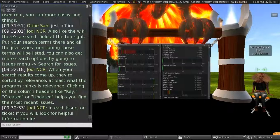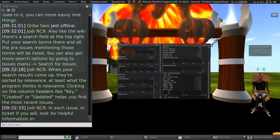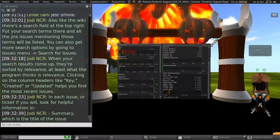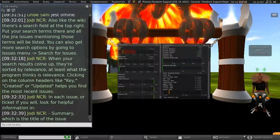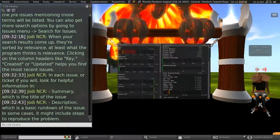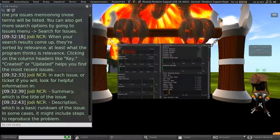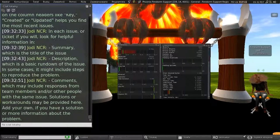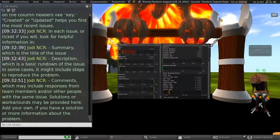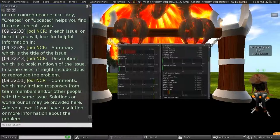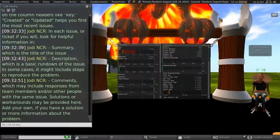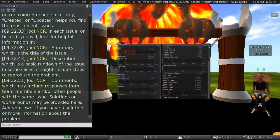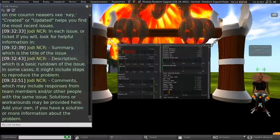And in each issue, or ticket, if you will, look for helpful information in the summary, which is the title of the issue, the description, which is a basic rundown of the issue, and in some cases, it might include steps to reproduce the problem. And in the comments, which may include responses from team members and or other people with the same issue. And solutions or workarounds may be provided here. Add your own if you have a solution or more information about the problem.